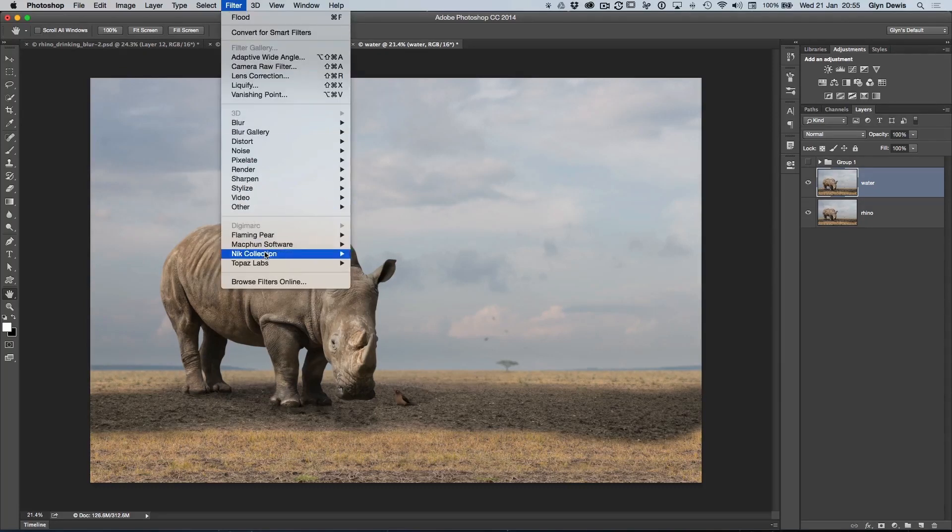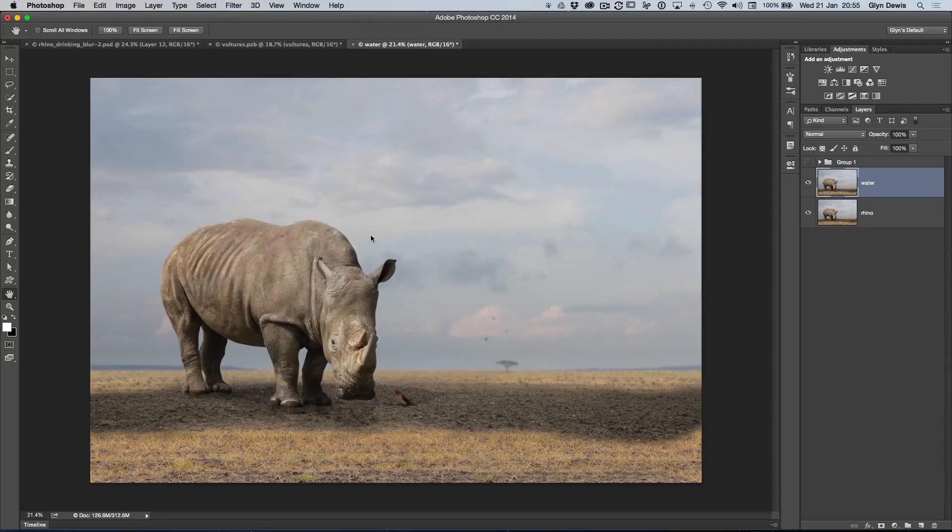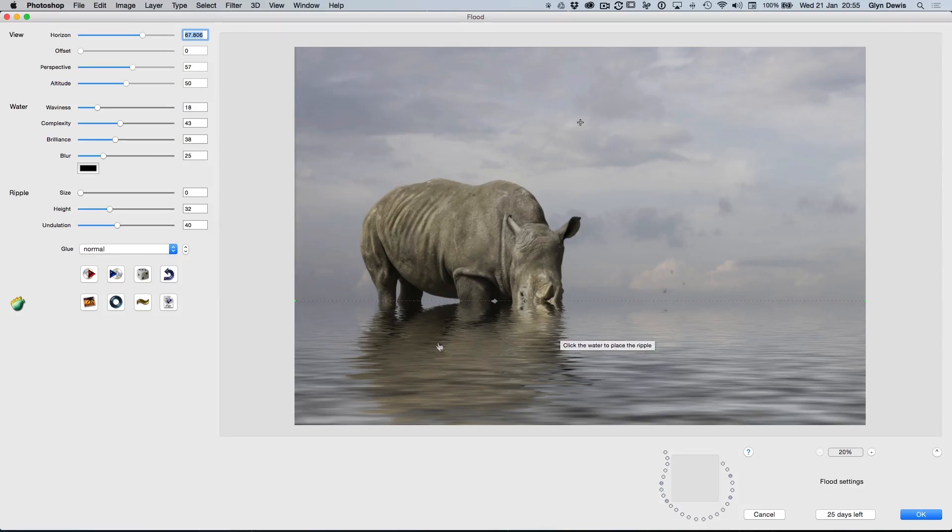We go to filter, we're going to go to Flaming Pear and it's called Flood. So when I click on Flood, it brings up the huge dialog box here. And what you'll notice is by default, it places water already in a part of your image. And it's kind of like water going off into infinity.